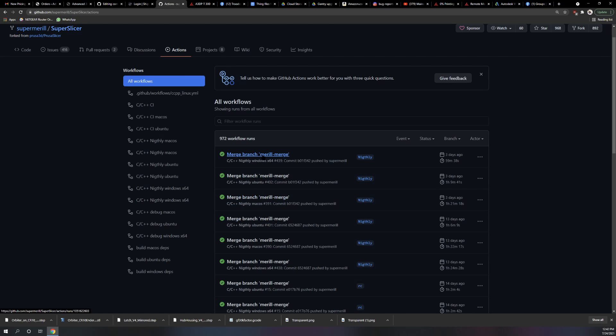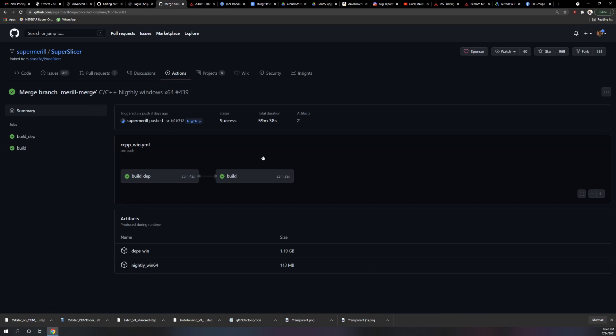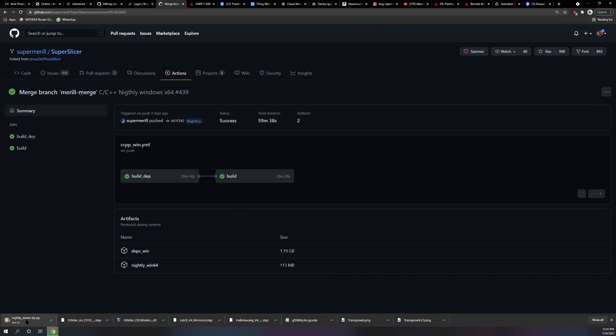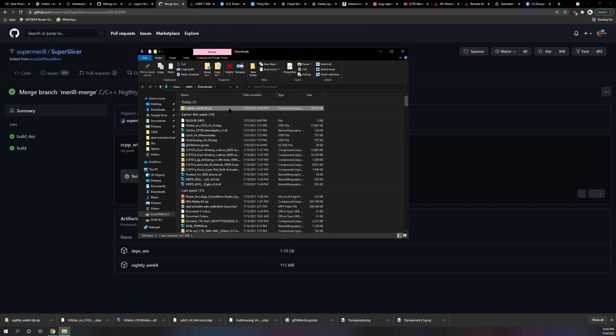I want the latest nightly. We don't need dependencies since we're not compiling it, so click nightly win64 in my case. Let that download and show it in the folder.